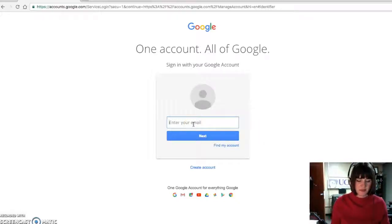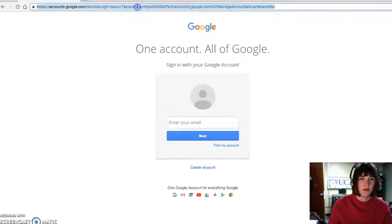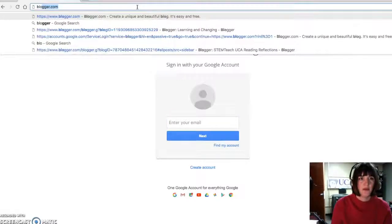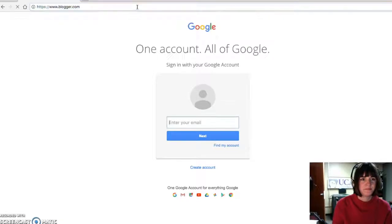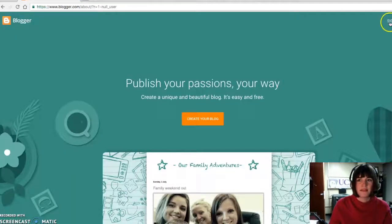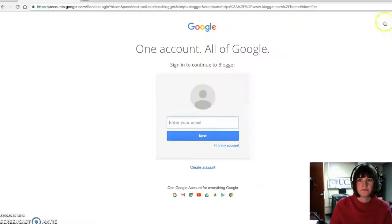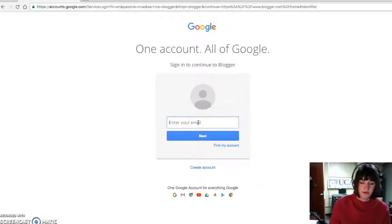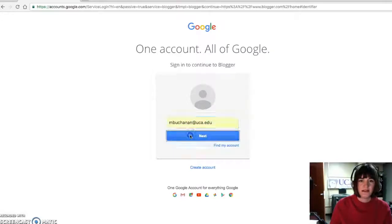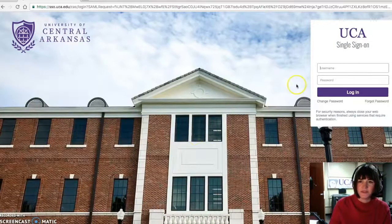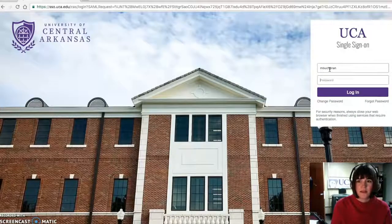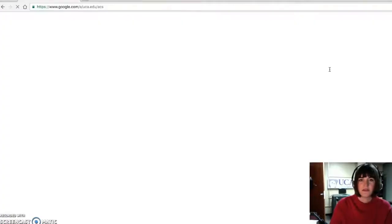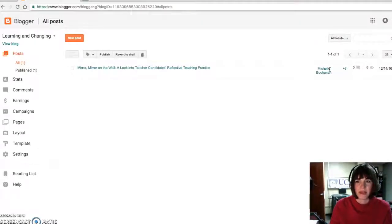So the first thing I'm going to do is go to Blogger, B-L-O-G-G-E-R dot com, and sign in the top right hand corner. And so UCA, sign in. And of course, then we have to sign in with the UCA account. And that brings us back to Blogger.